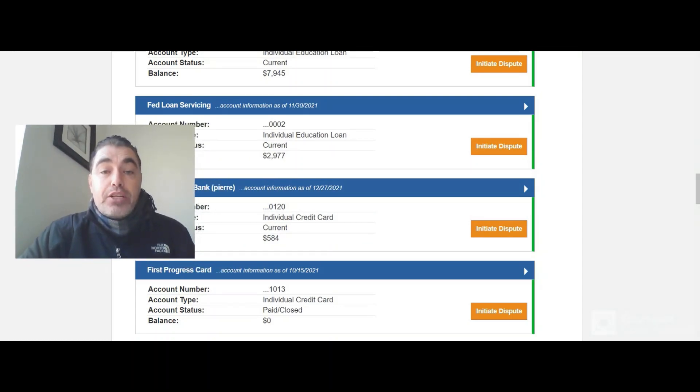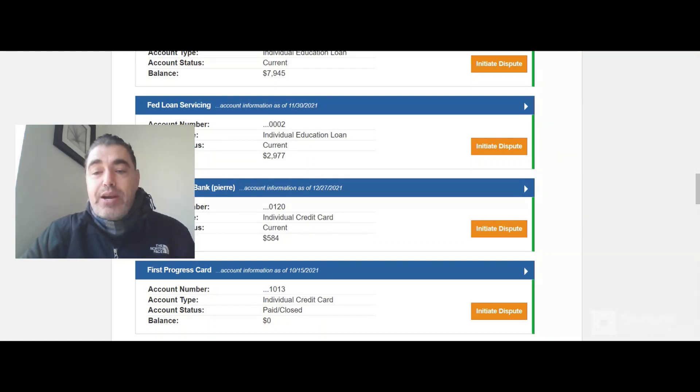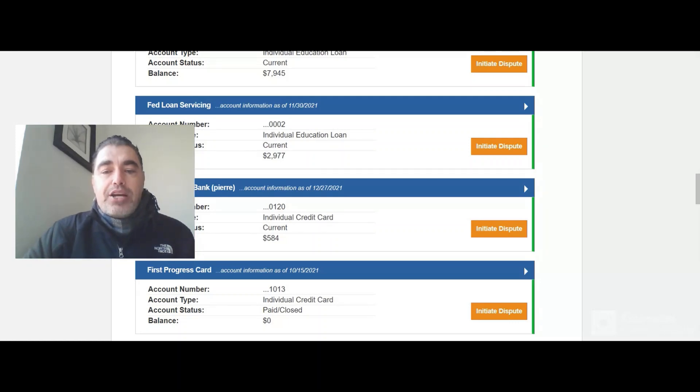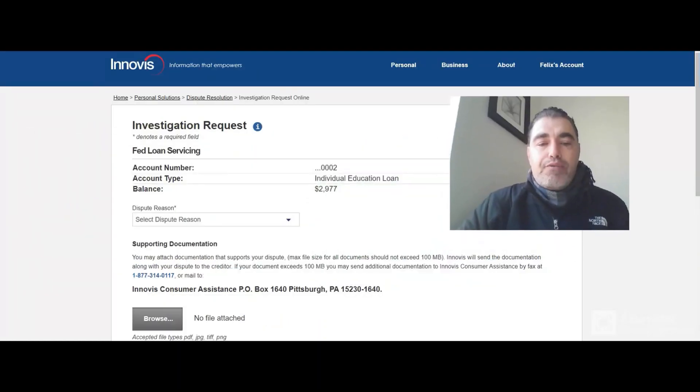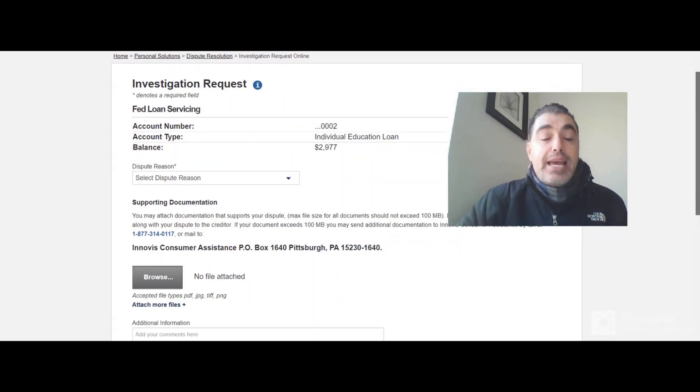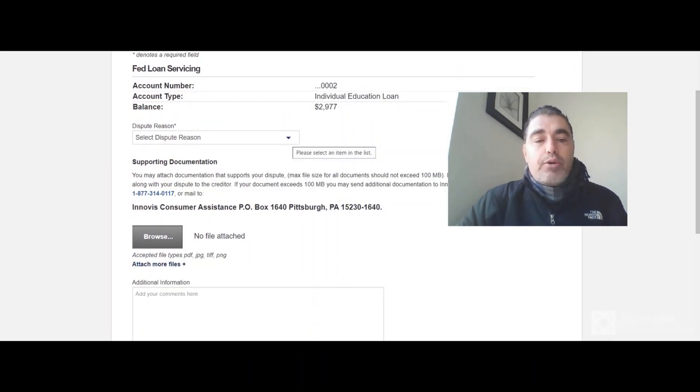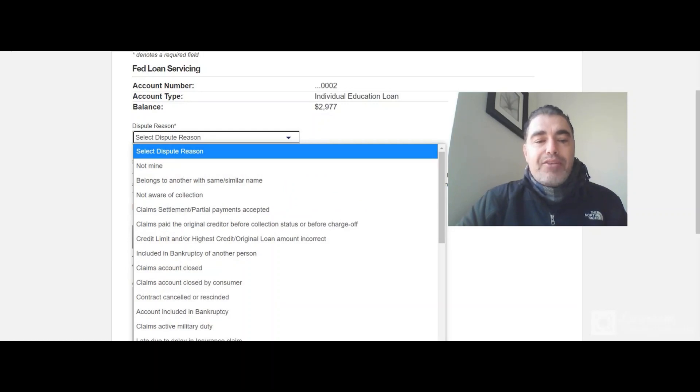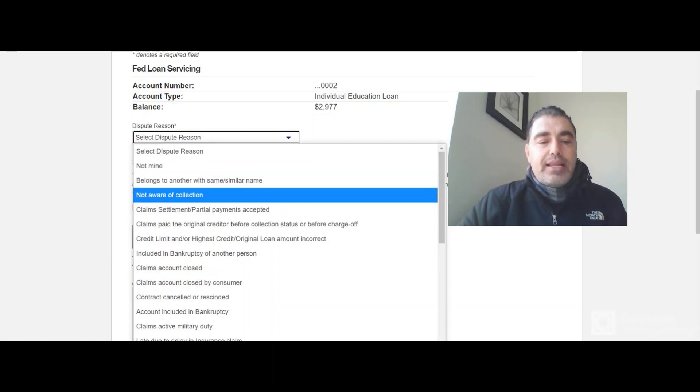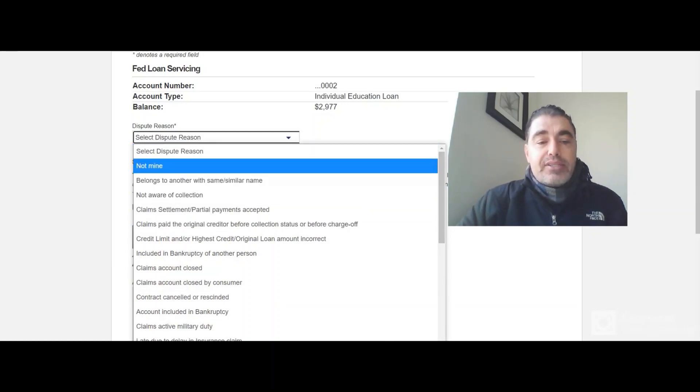So the student loans, in my case, have been bought, sold, transferred, bought, sold, and transferred. So very simple to dispute them. If I wanted to dispute, I'd go over to Initial Dispute. Here's the student loan for close to $3,000. And I would select a dispute reason over here. Now, the dispute reason that I would select, let's check out some of the dispute reasons.